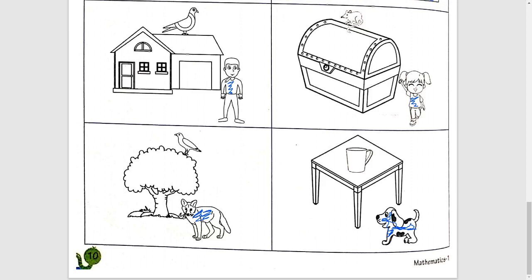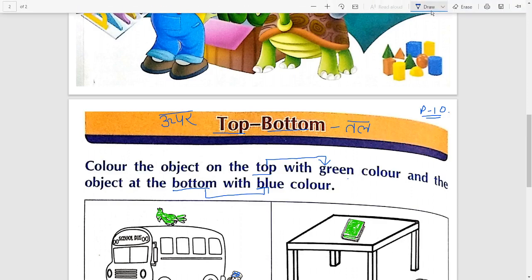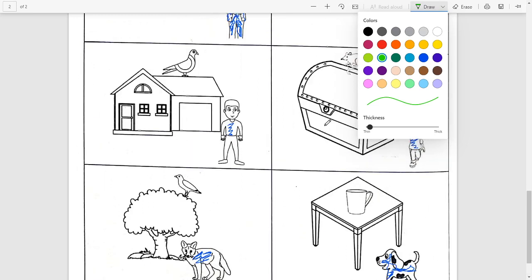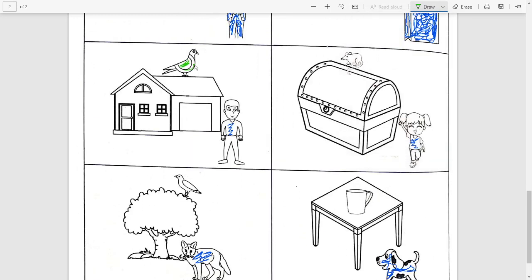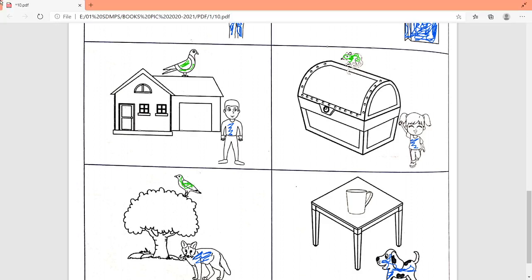Object top पर है तो green, bottom पर है तो blue। Okay students, आप इन objects को same as it is color करेंगे। Color आपका line से outside नहीं जाना चाहिए, book में ही color करना आपको। तो आज आपने page number 10 किया — okay!